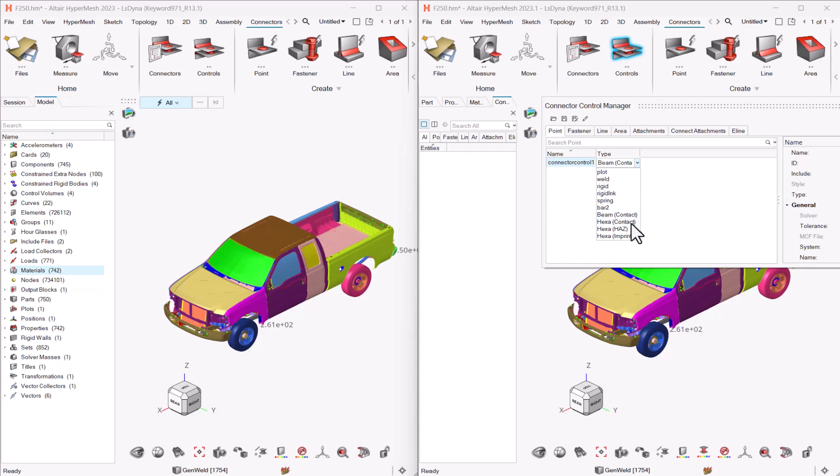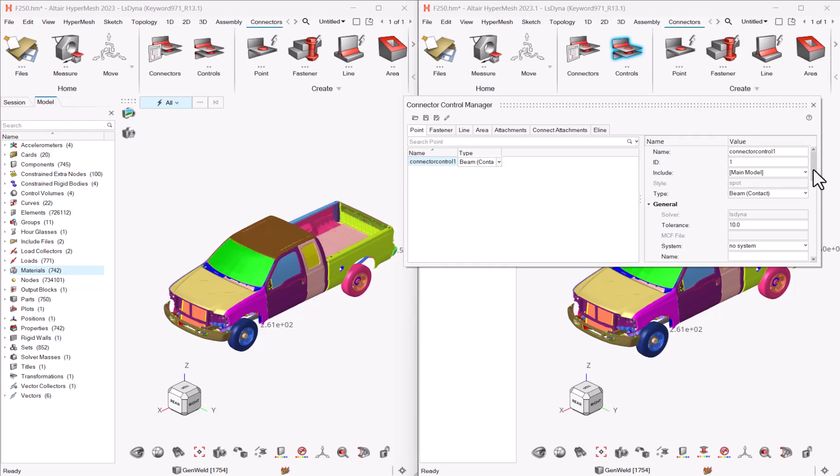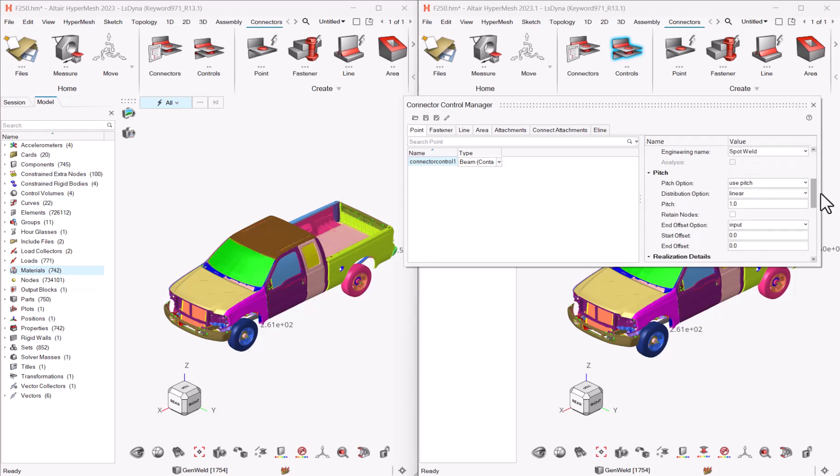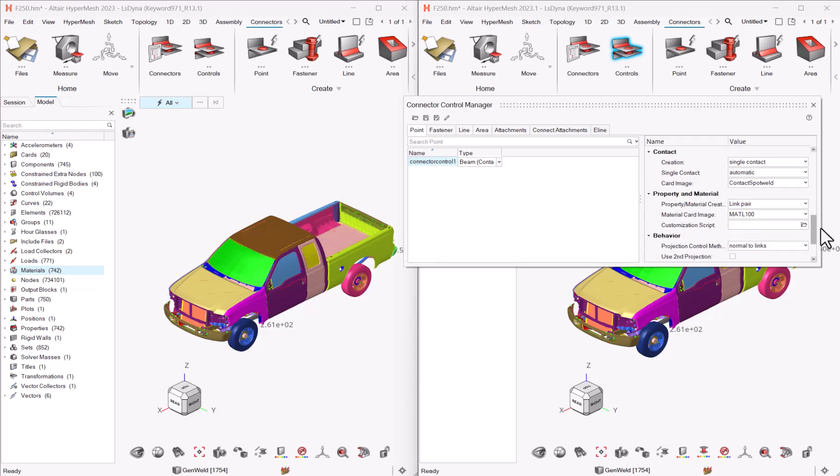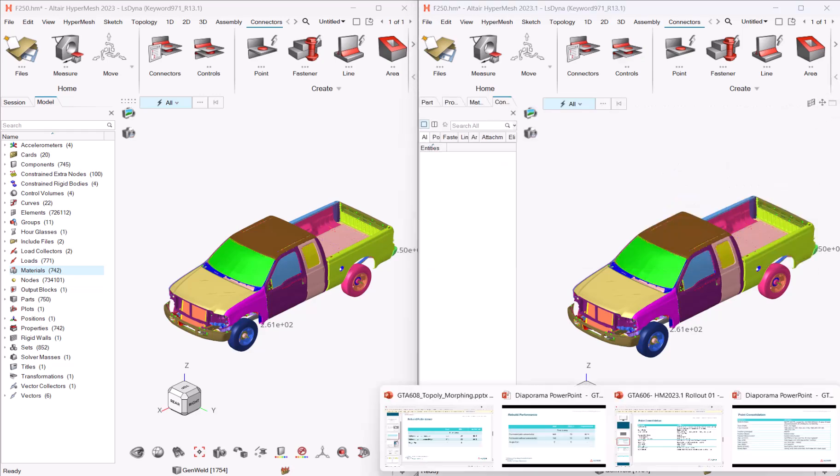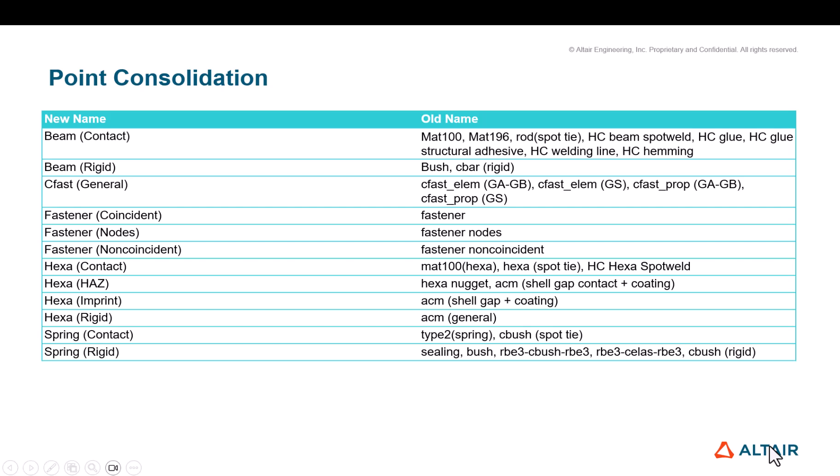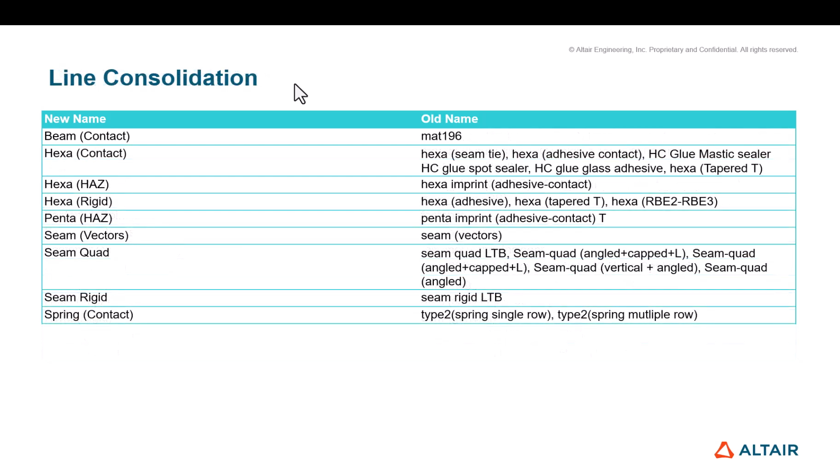So here you see that we have the ACM contact, the ACM with heat affected zone and every different representation that was previously labeled differently. Now you will see the differences when you browse, when you navigate into the different options, including, for instance, the type of material you want to select or any other option.